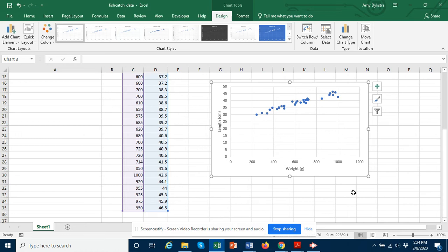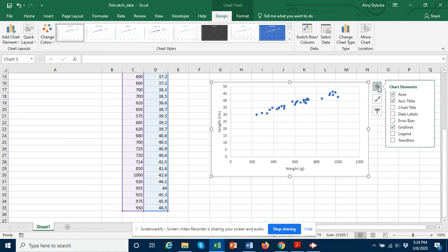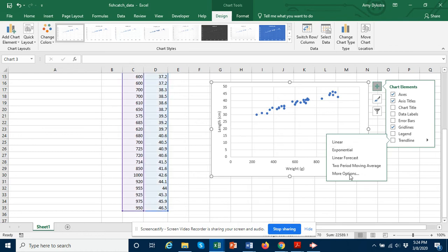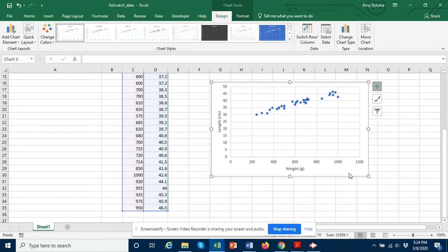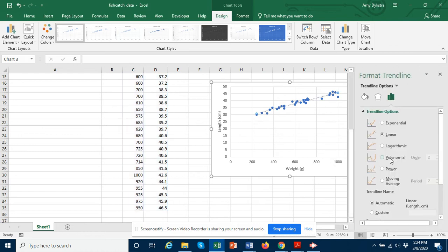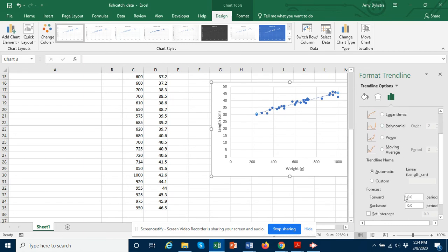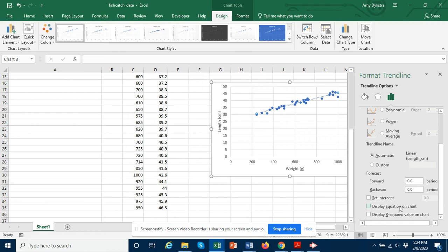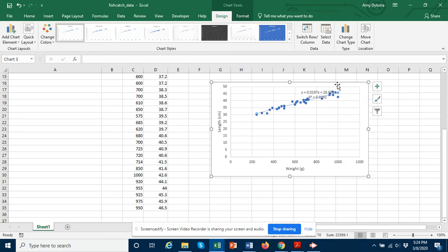So another thing we might want to add to this graph is a regression line. So we can go to trend line and just choose a linear. Let me go into more options. I want the linear, and I also would like to have the equation displayed on the chart and I'd also like to see the r squared value. And then I can close that.